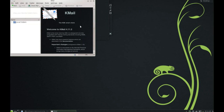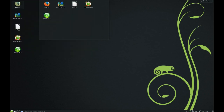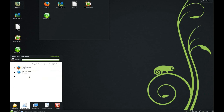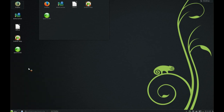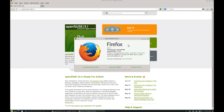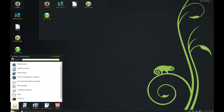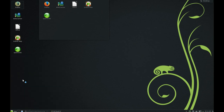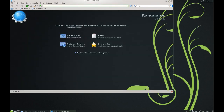This version of KMail is 4.11.2. In the web browser section, you can choose between Firefox and Konqueror. In this case Firefox is version 25, and Konqueror is the default browser of KDE.